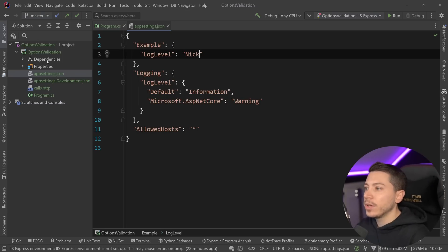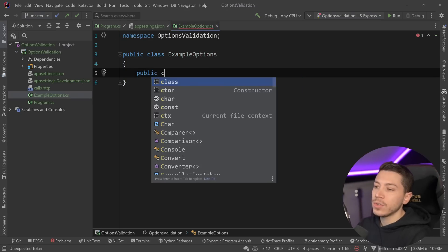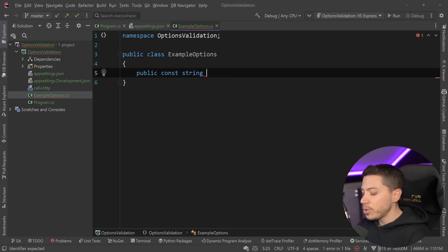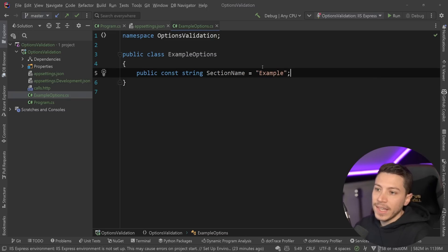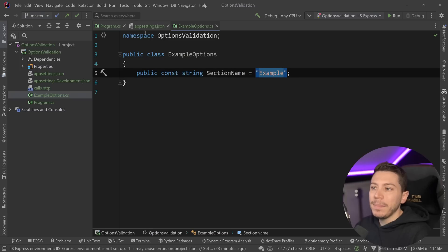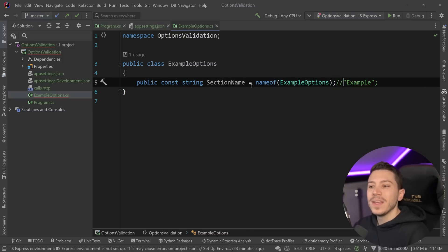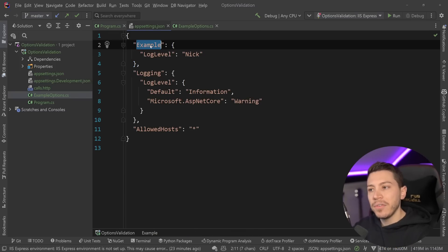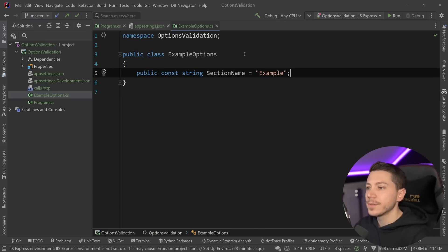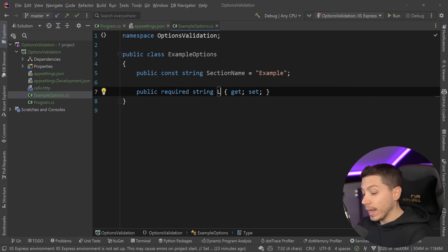I'm going to create a new object to reflect my option — ExampleOptions. A very good idea is to create a public const string for all of your options called SectionName, and set the name to 'example' so it matches the config section. Many people like to use nameof the type, like nameof(ExampleOptions), but I've seen this fail quite a few times because when you refactor the class you refactor this, but your appsettings aren't automatically refactored, leading to breaking the binding. Now I'll create my property — it's going to be a required string property since I'm mapping it from a string.